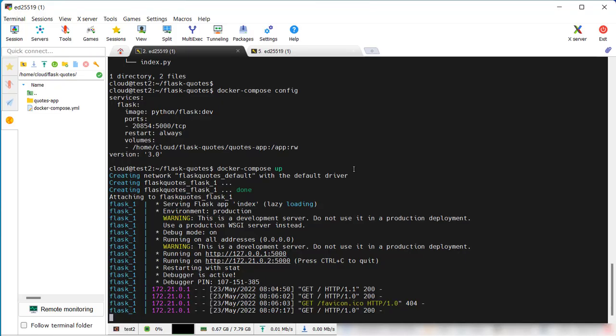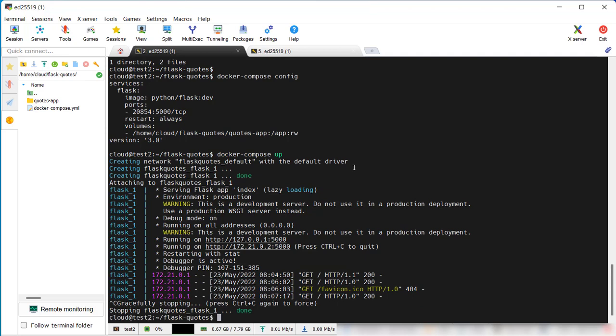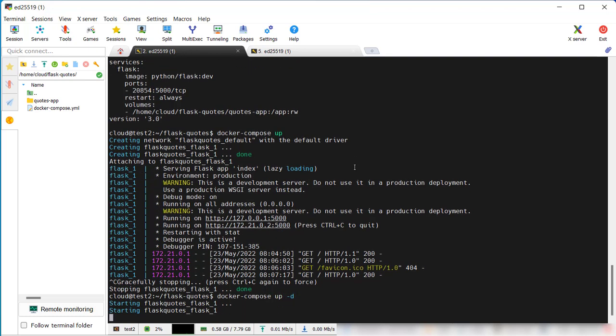We will use Docker as our compiler because the Python Flask environment will automatically reload when there are changes to it. There's two ways we can do it. We can either run up or we can run up -d in daemon mode, which is what I will do here.